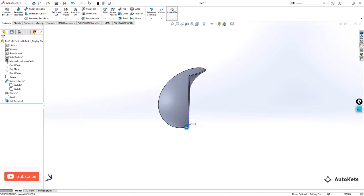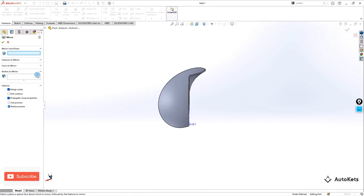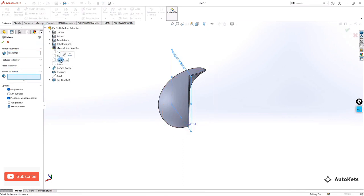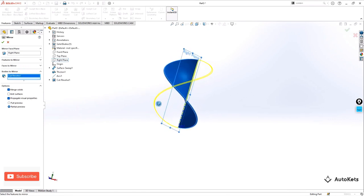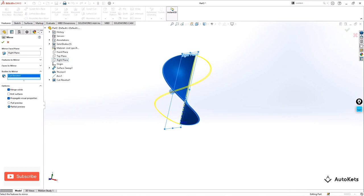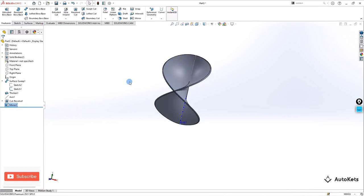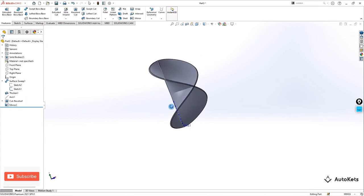Now we are going to use the Mirror tool. Select the mirror plane as the right plane — the right plane works well for the bodies. Select the complete body, and once the right plane is selected you can see it will mirror like this. Make it OK, then select Unmerge Solid and make it OK. Now we have this mirrored feature ready.